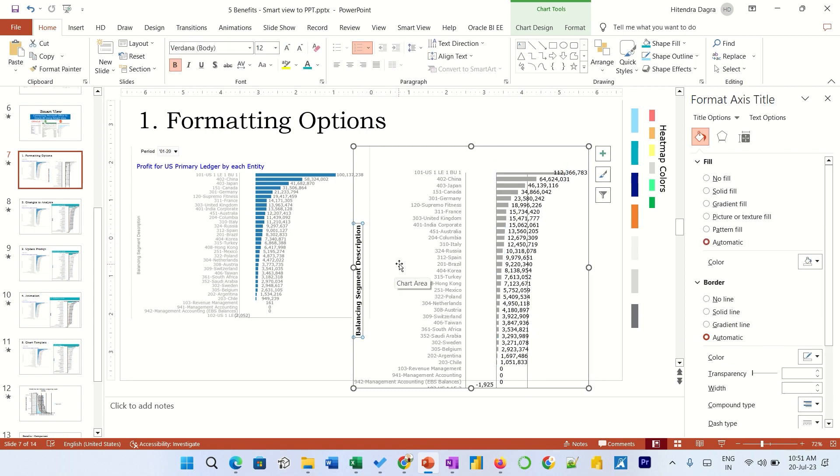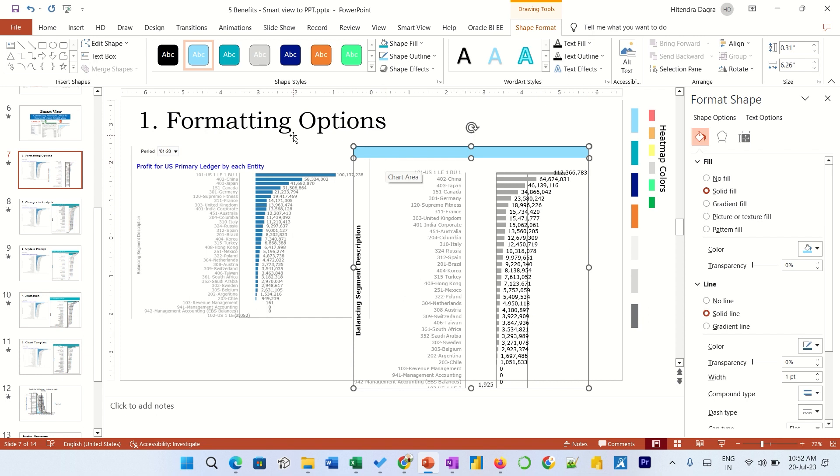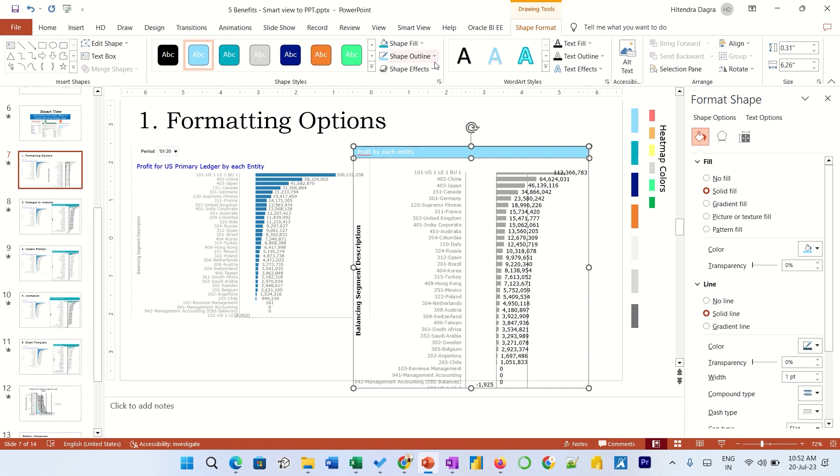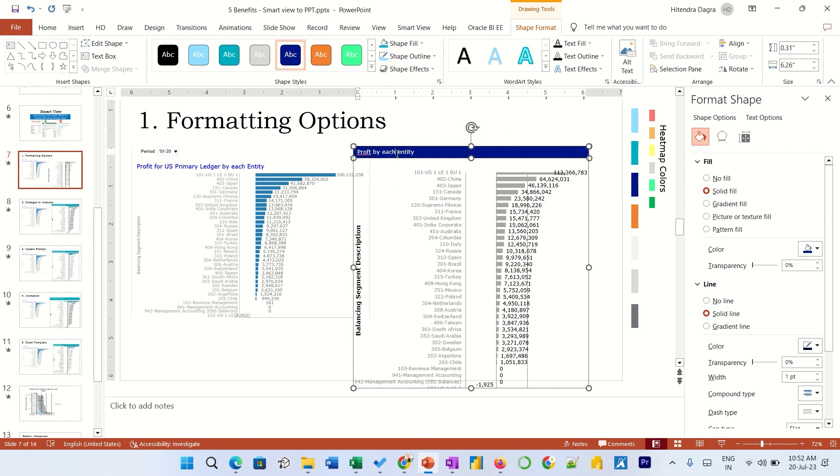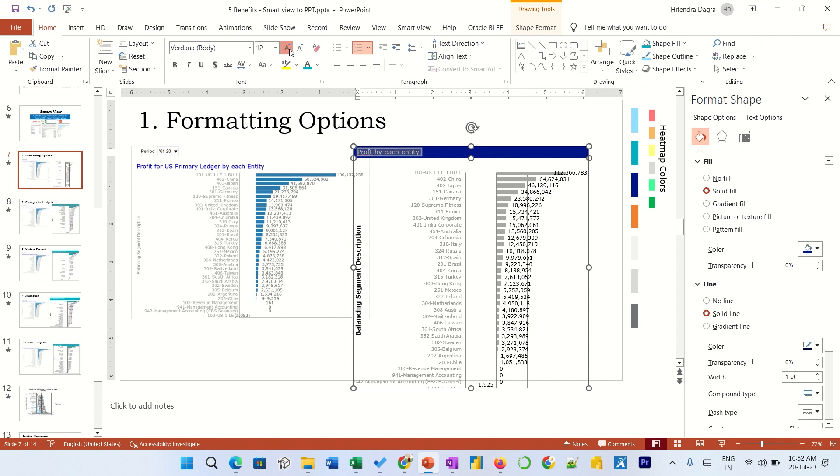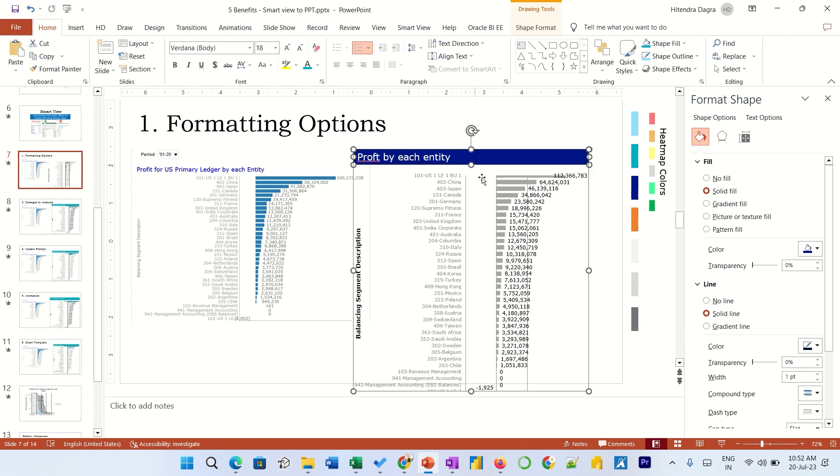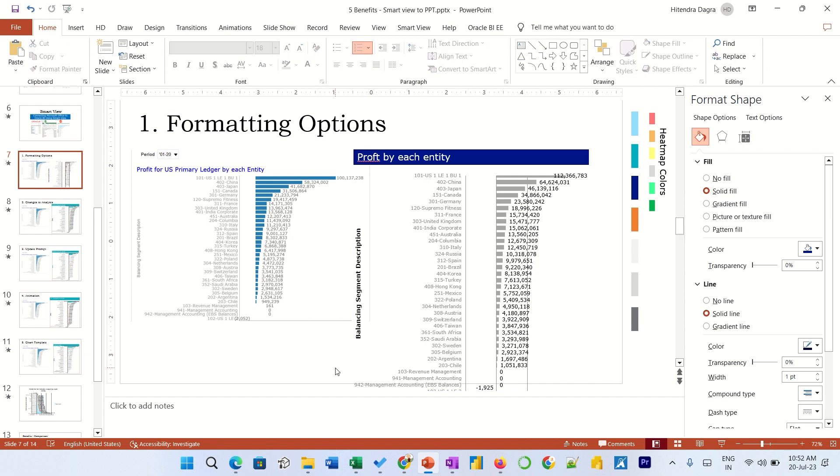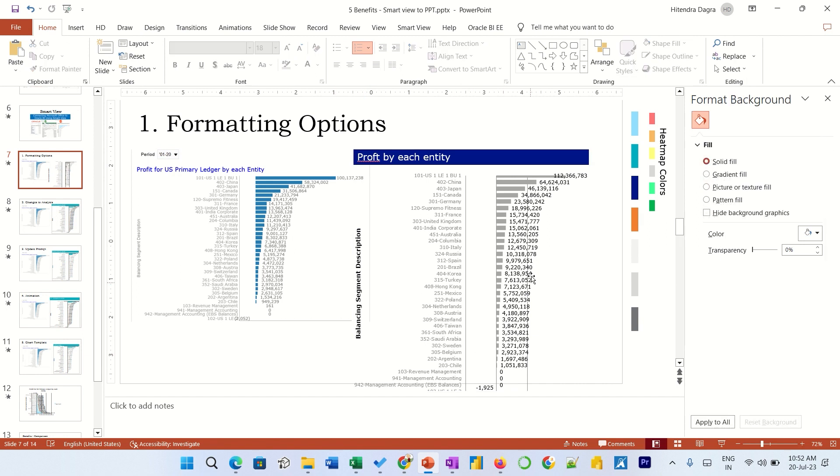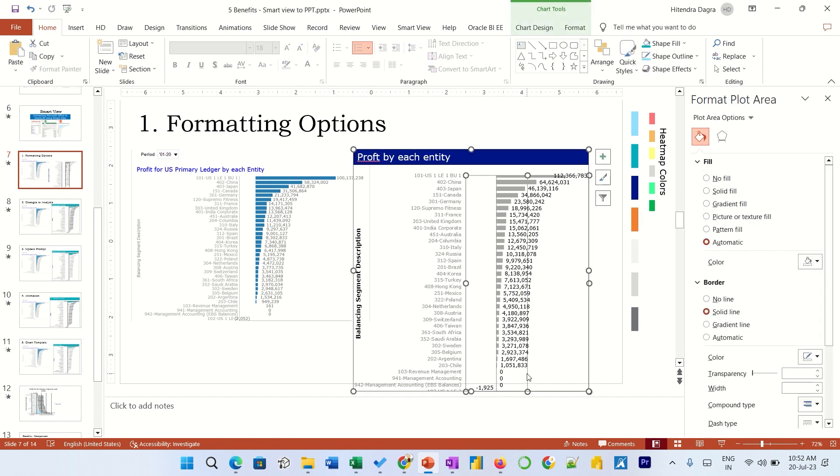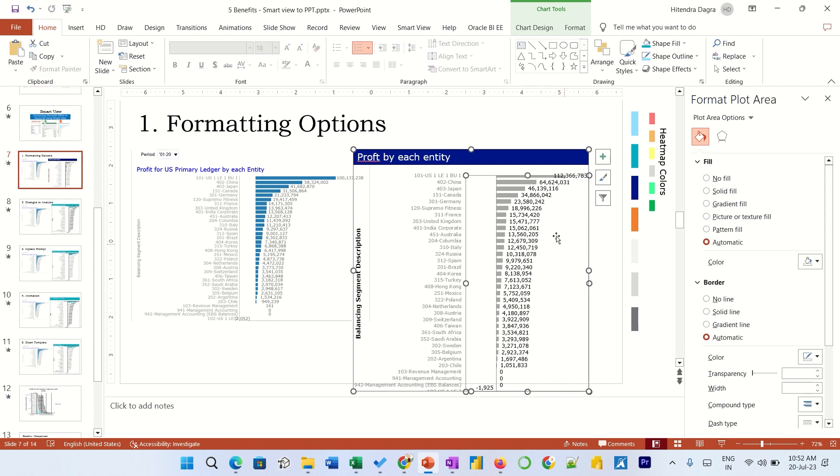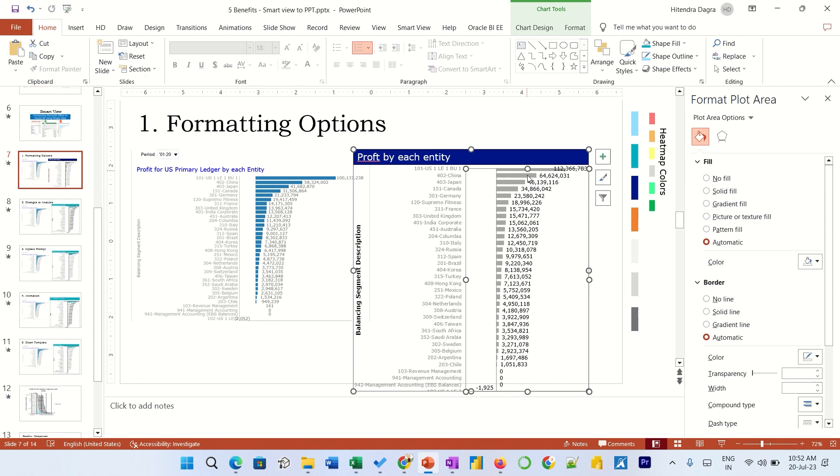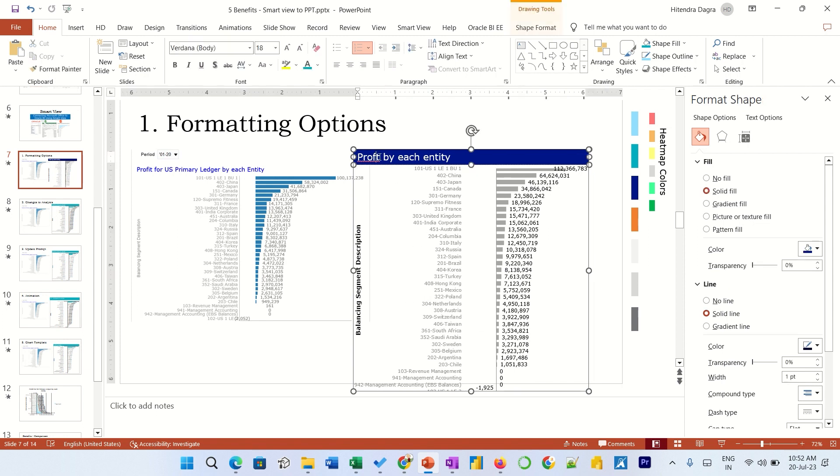So all these formatting options are available. You can insert the chart title for each entity, age entity, or any other field. So you can see now that all formatting options are available. Grid lines - it's removed. So multiple options are available over here on formatting part.